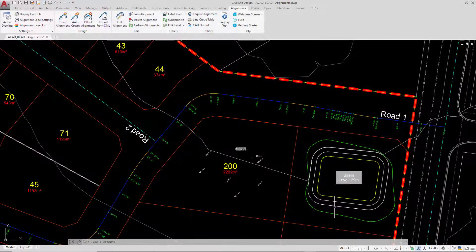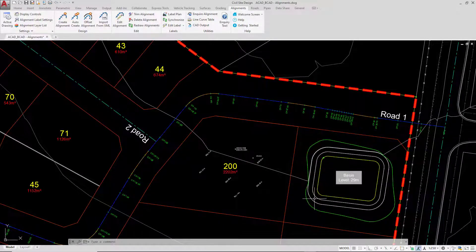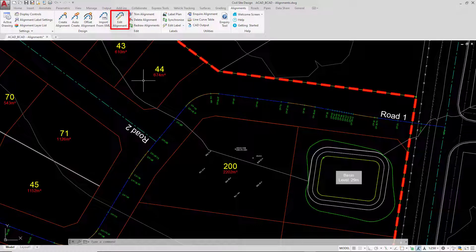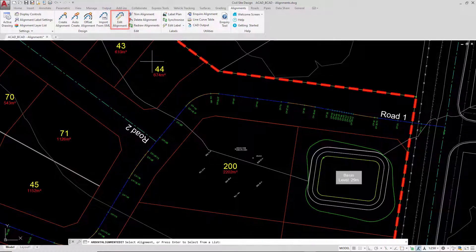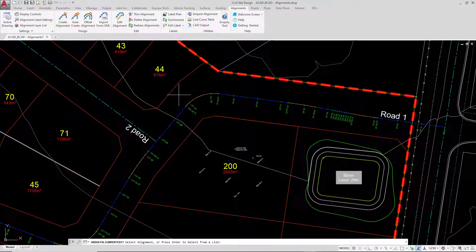To edit the alignment we've just created, we're going to stay on the Alignments tab and go up to the Edit Alignment button. Once we've done that, we've got two options.